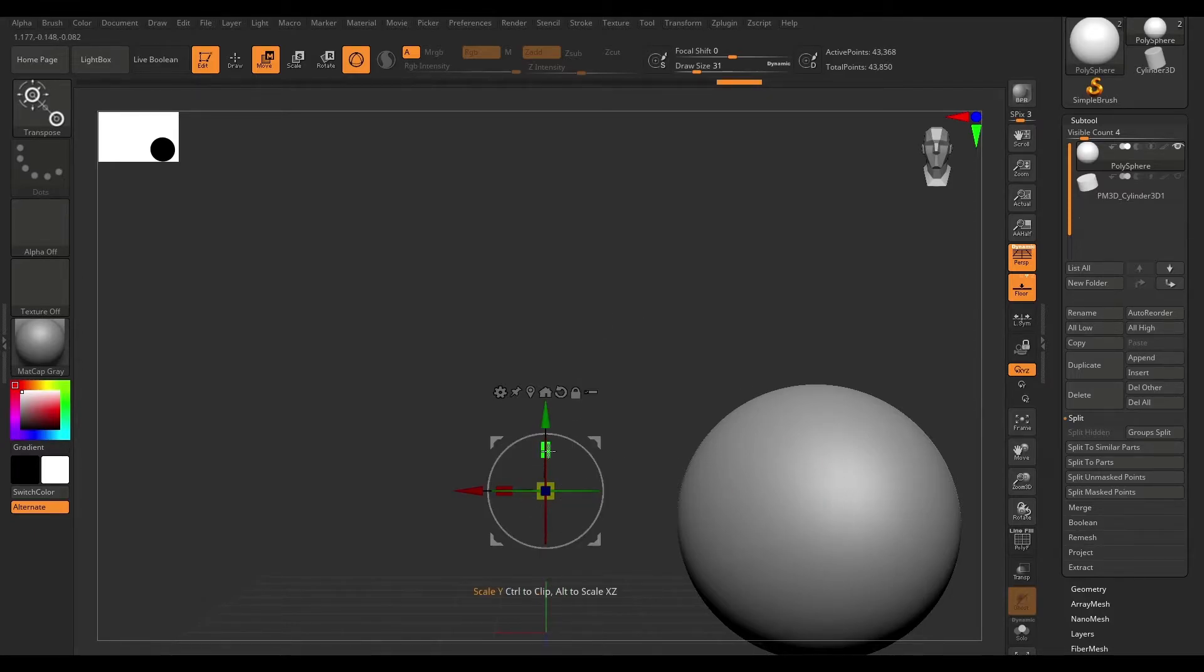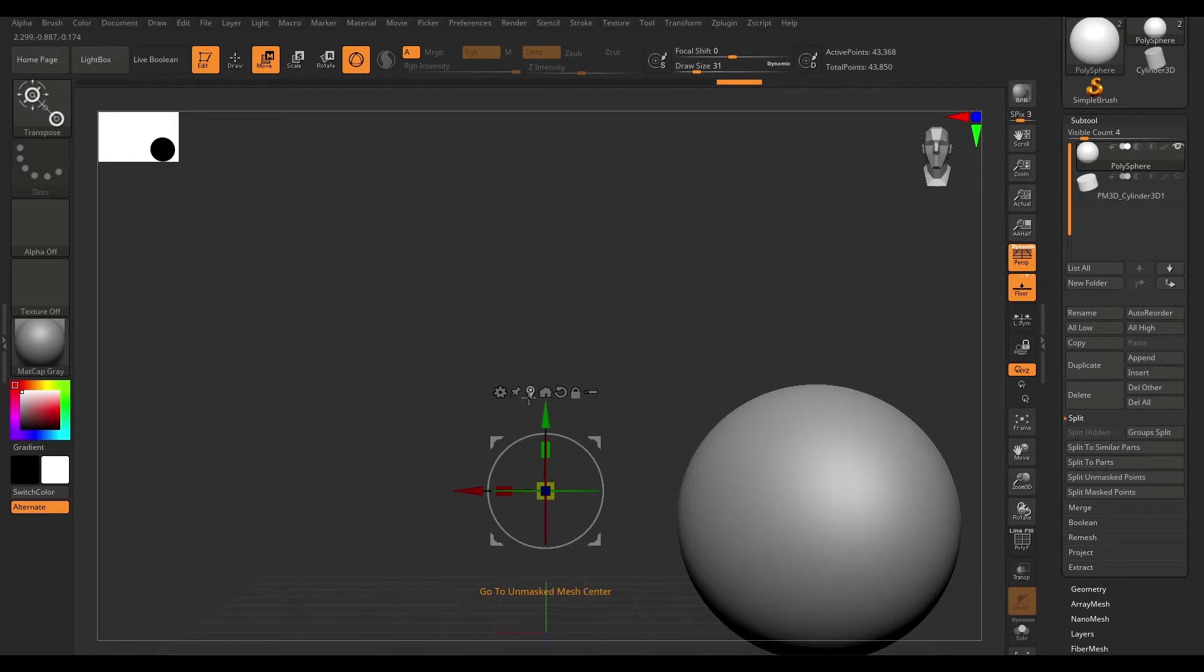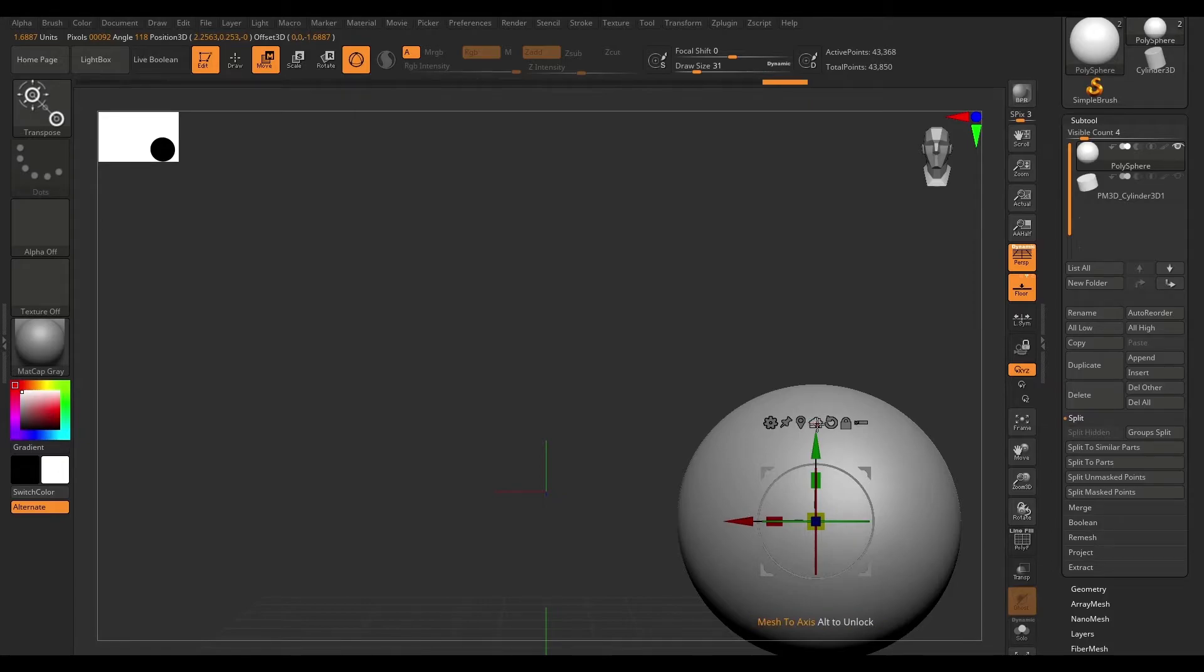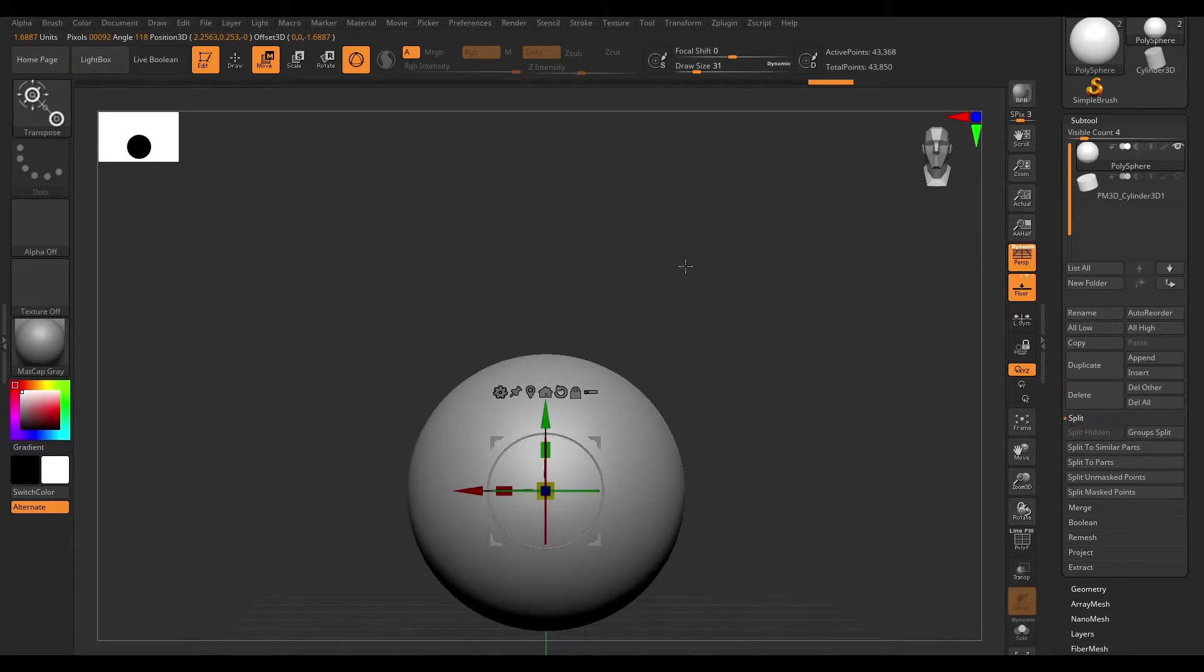If we want to center the gizmo on the mesh, all we have to do is come over here to unmask center and click on this icon. Now that we've got this 3D gizmo centered, I'm just going to hit this home icon and that's going to bring this object to the central axis.